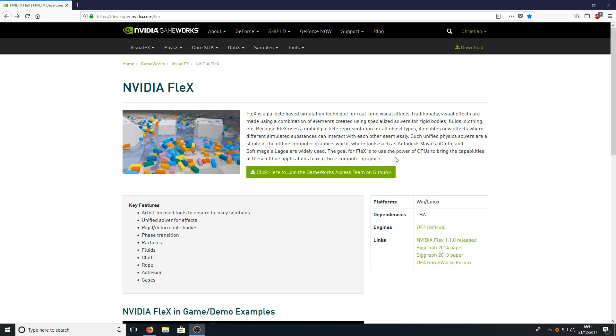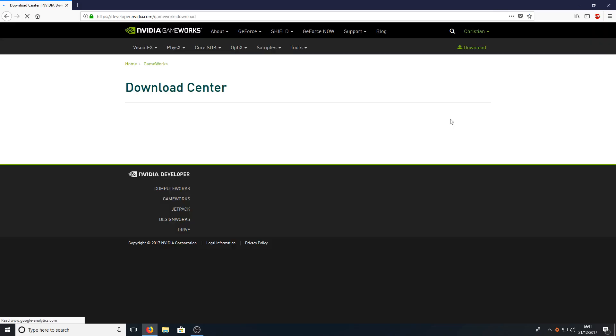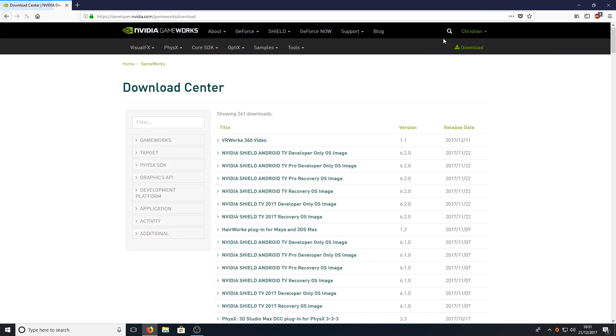Once you've done this you can now click in the top right hand corner and press download. Obviously make sure you're logged in as well and you'll end up on a page that looks like this.